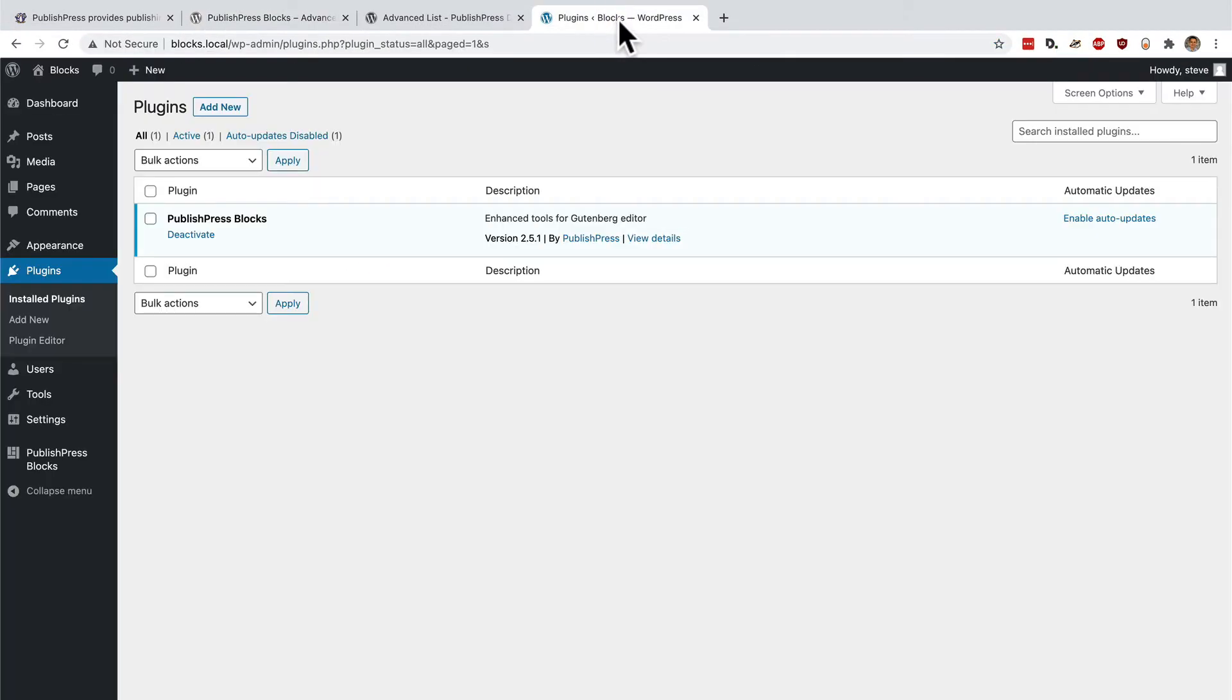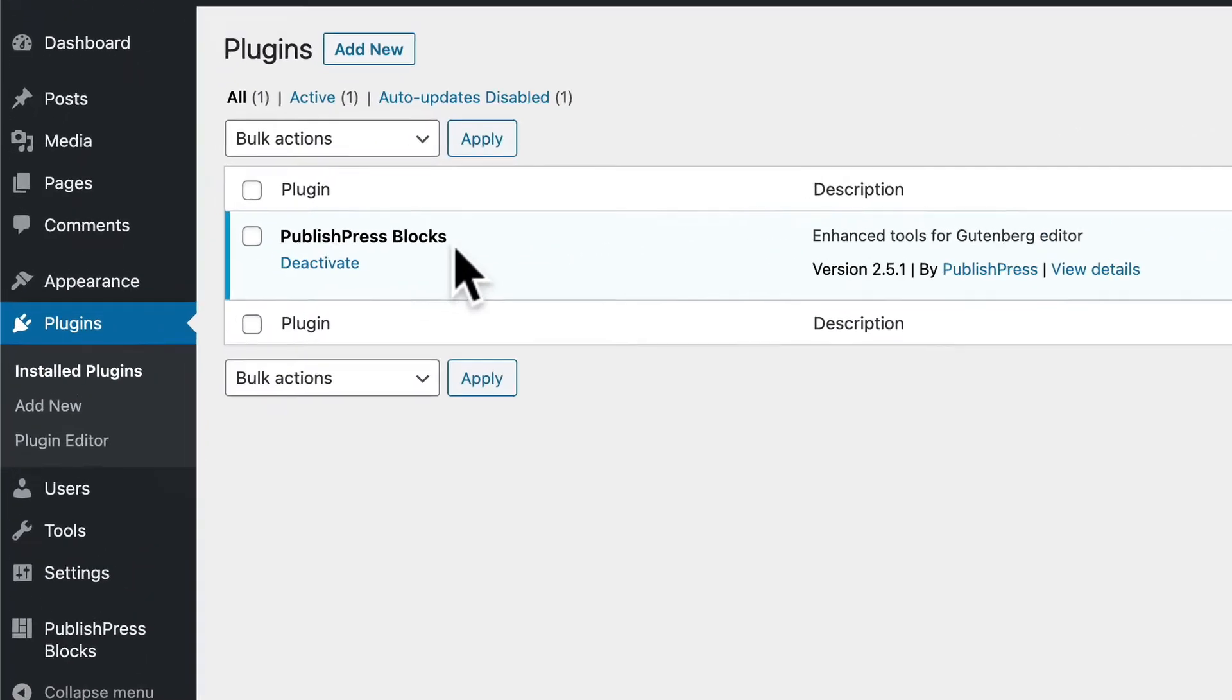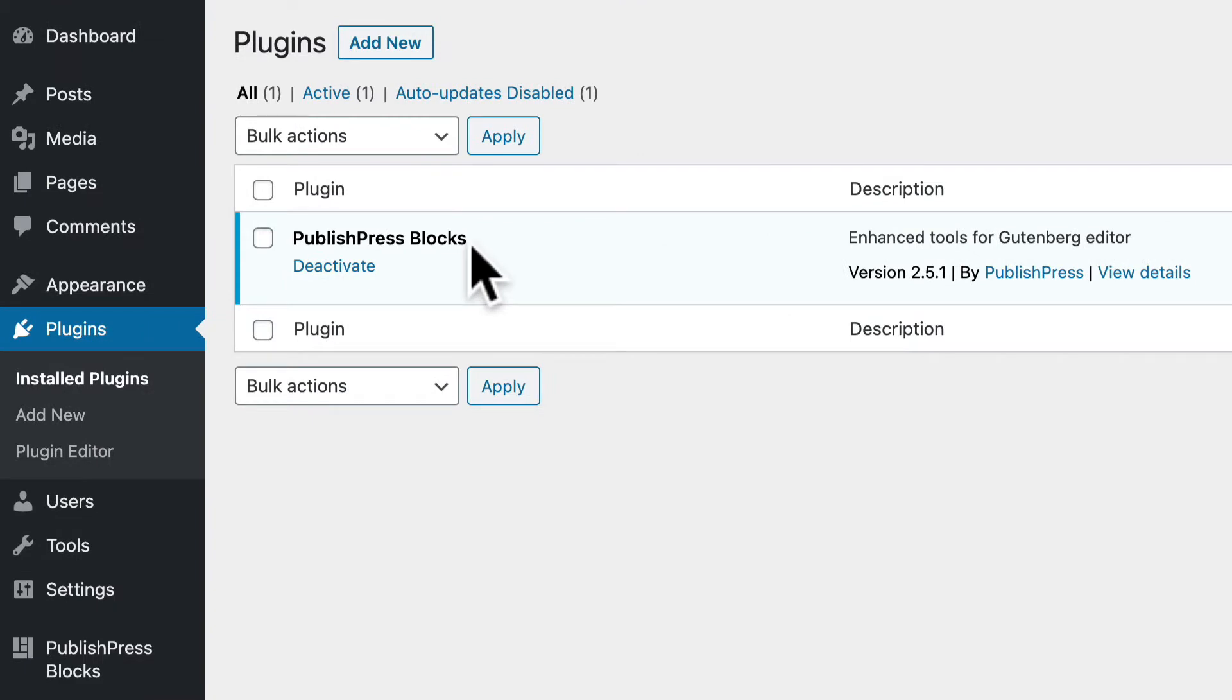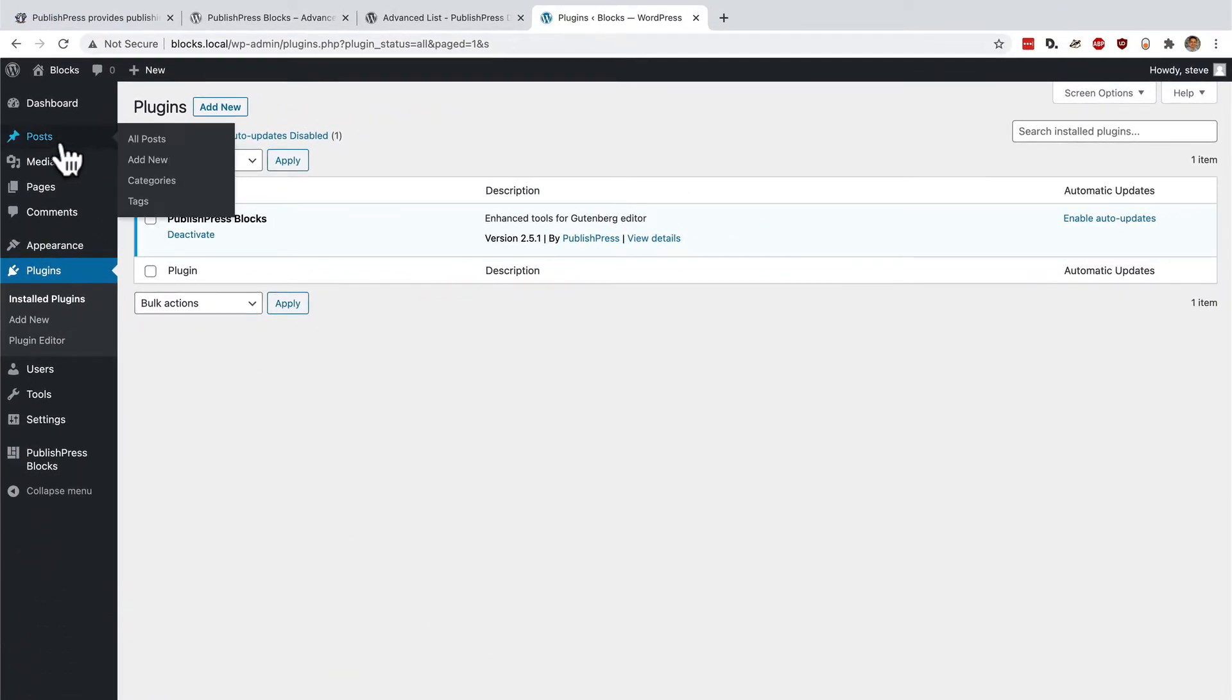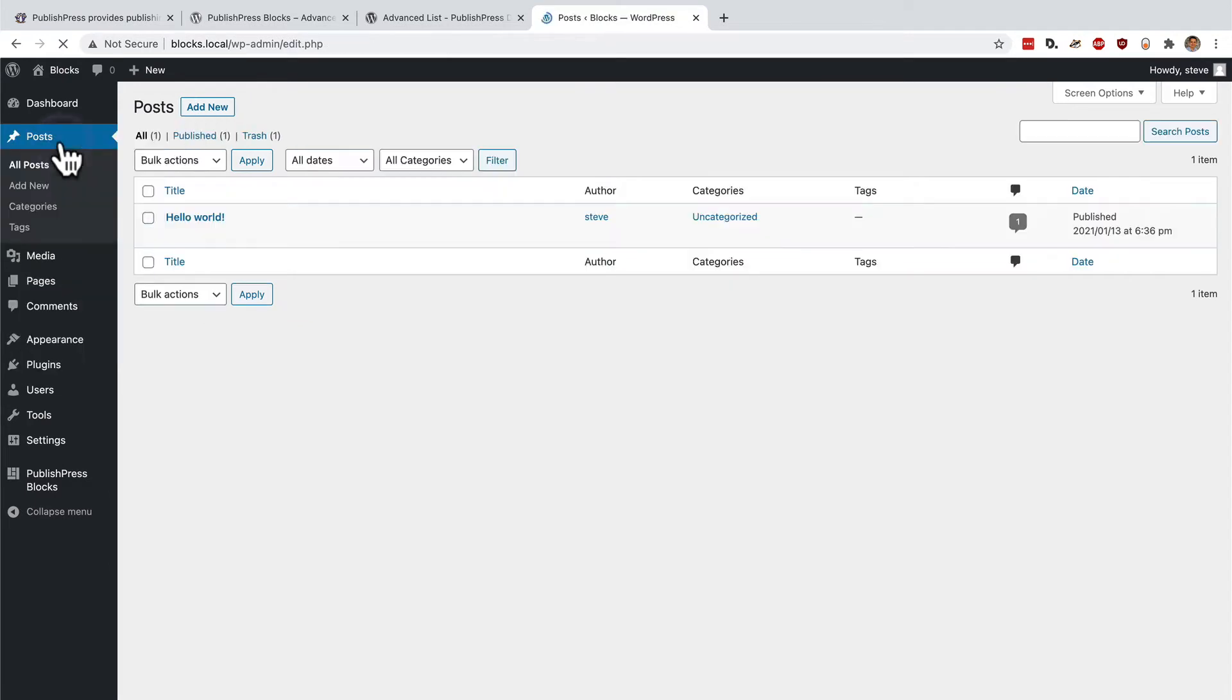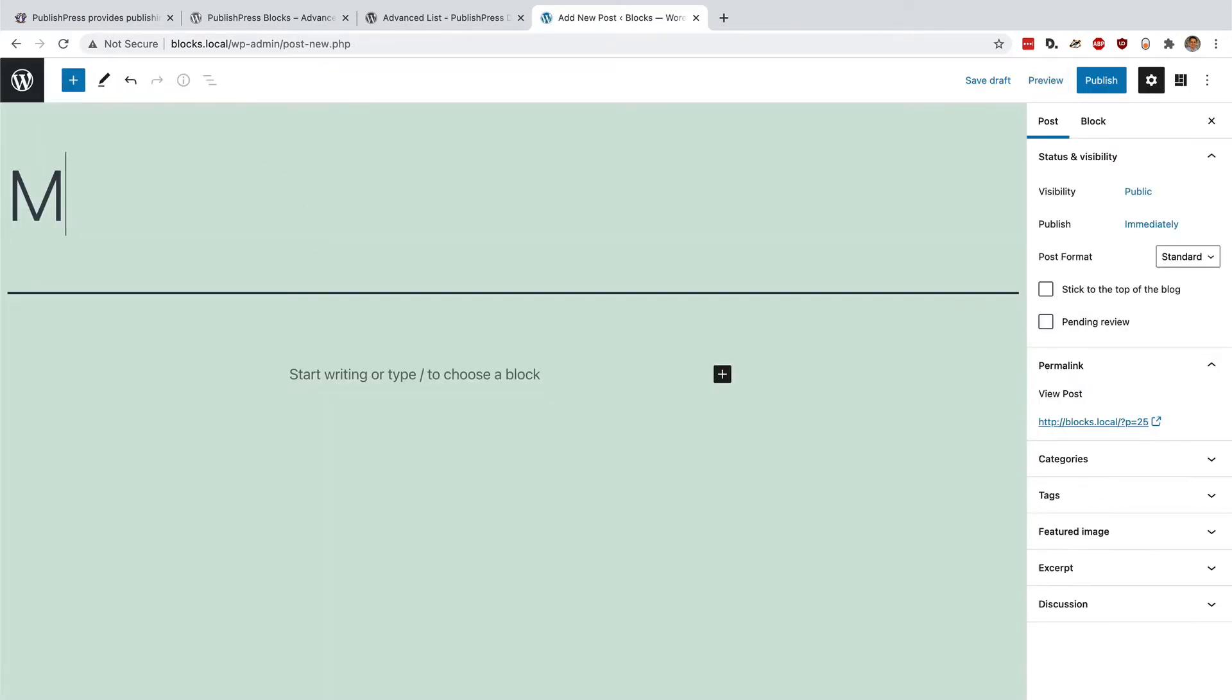I have a test site here, and I've installed the PublishPress blocks plugin, so I can show you how it works. I'm going to create a new post, and I'll call this my post with lists.